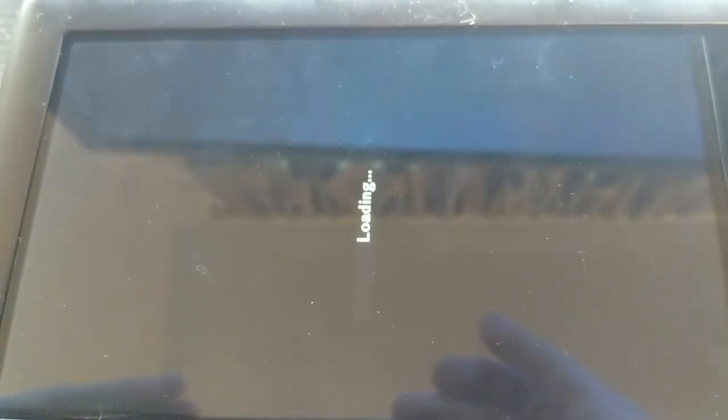The first indication that you did something right is that the Linux logo will appear. Well, I guess first it's going to say loading, and then it's going to have the Linux stuff on there.